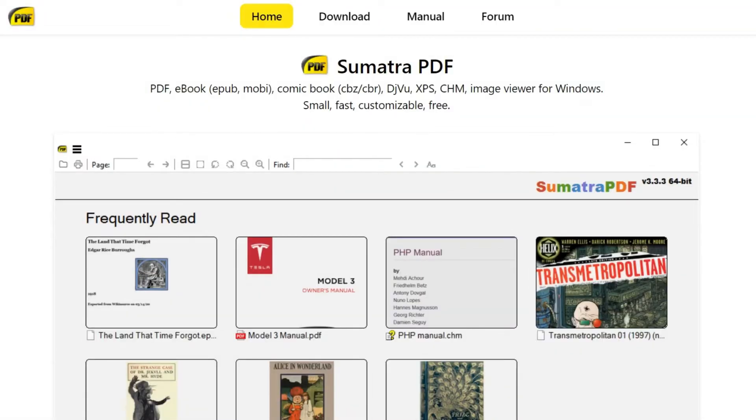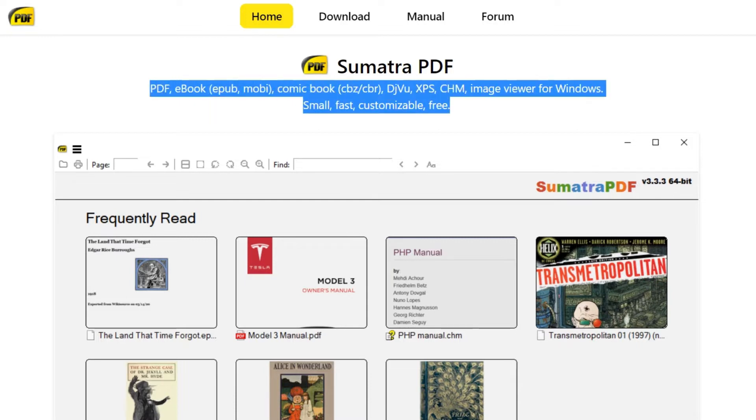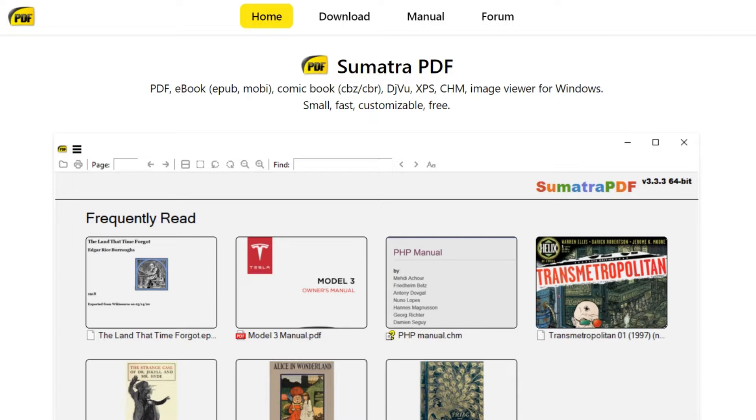Hi guys, welcome to my channel. Today I'm going to share about a software called Sumatra PDF. This app can open files such as PDF, eBook, MOBI, EPUB, comic books, DjVu, and you can even open images.